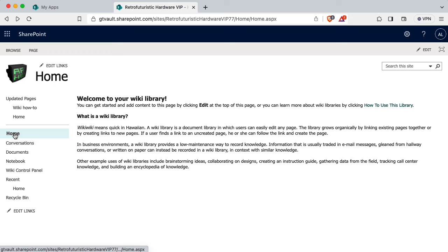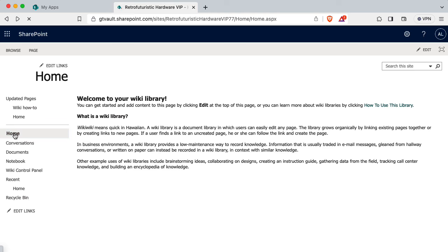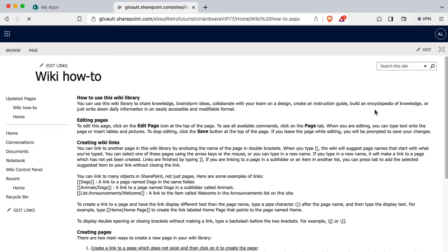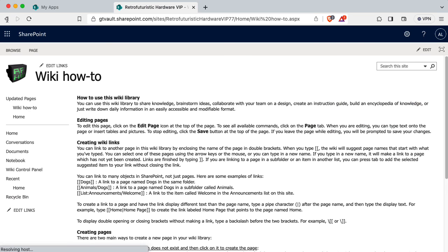All right, so I should be able to click on home and get there. And from the homepage, we can get to the how to page by clicking here. All right, so here's the how to use this library. Great.